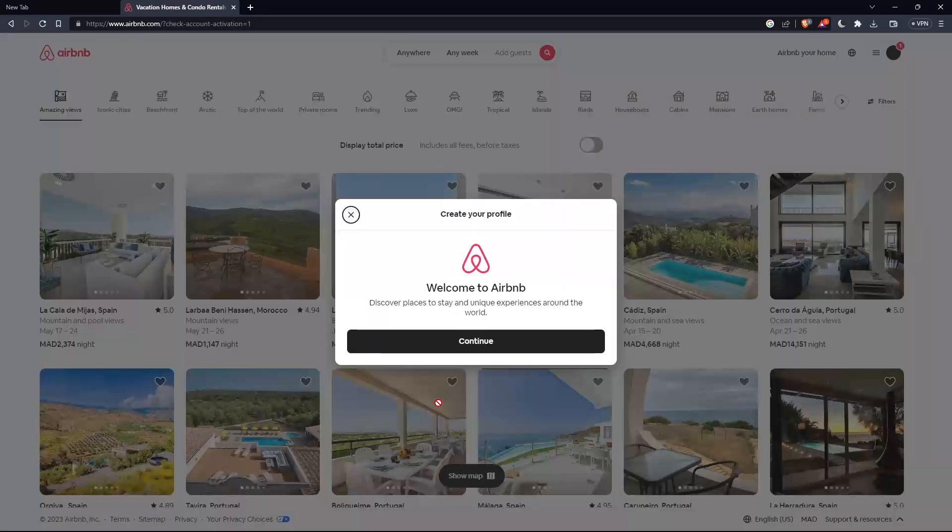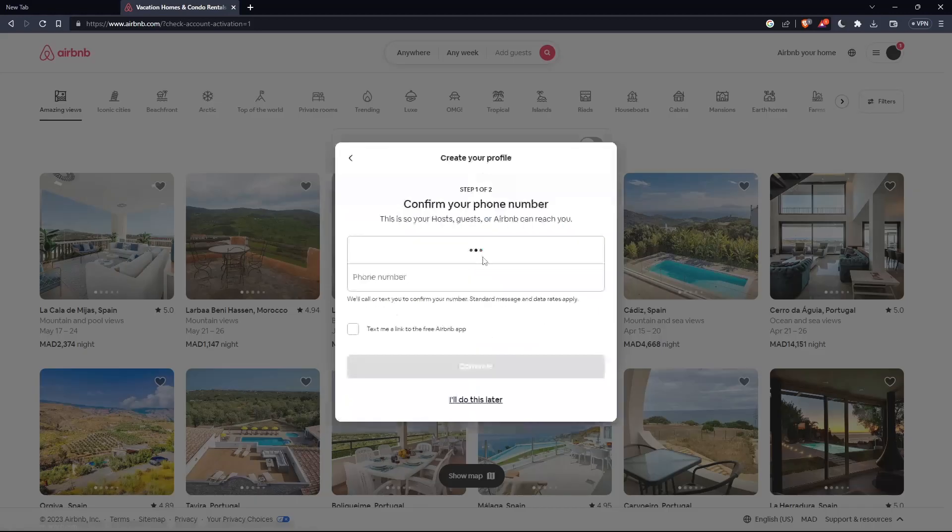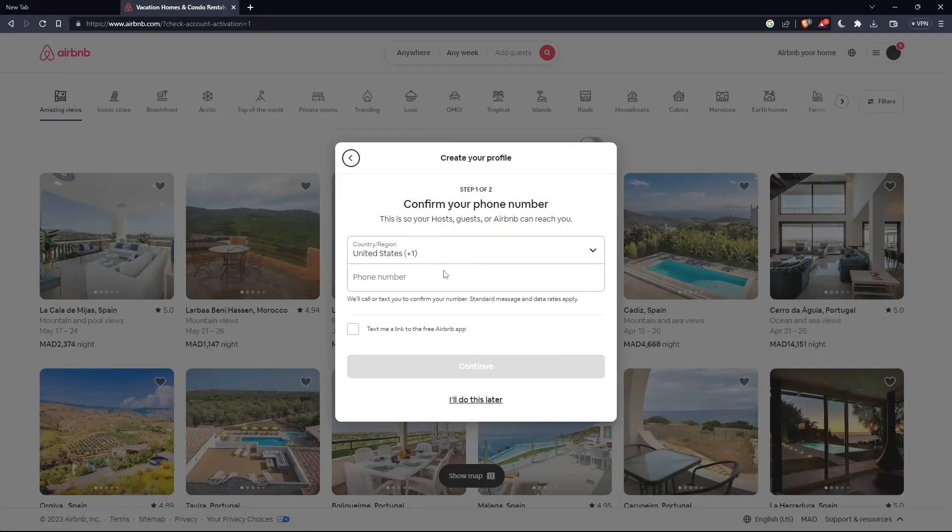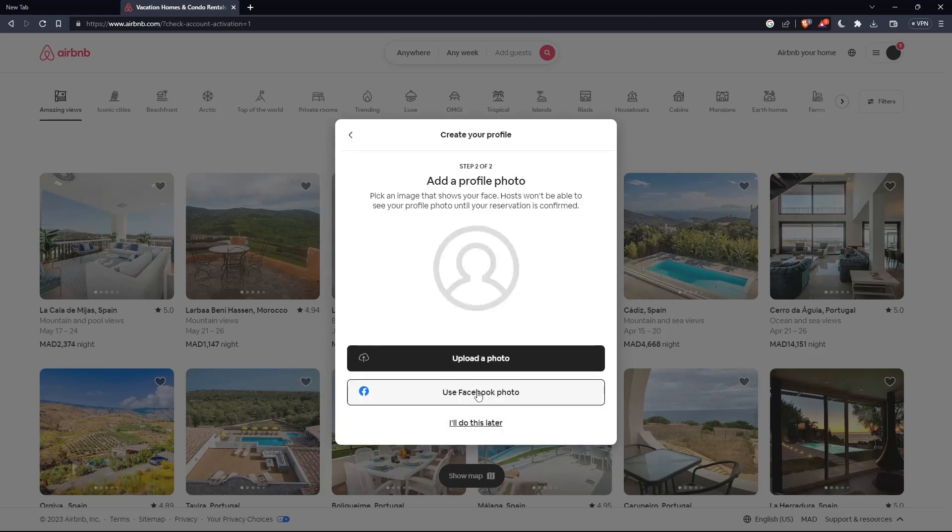And here you are. Welcome to Airbnb. You'll have your account here. You will have to add your phone number as one of the steps if you want, especially to host some places to rent. And if you don't want to do that, click I will do it later.